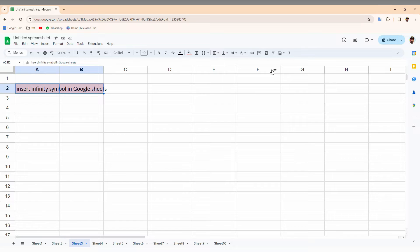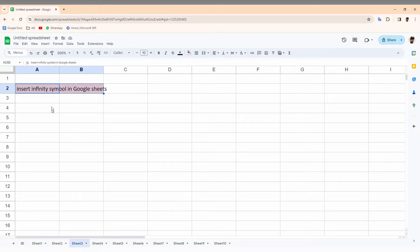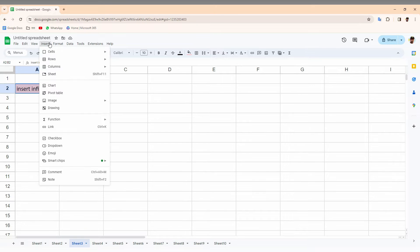So how to insert an infinity symbol on your Google Sheets web on the computer, I'm just going to show you. There is no insert symbol option present on the Google Sheets web.